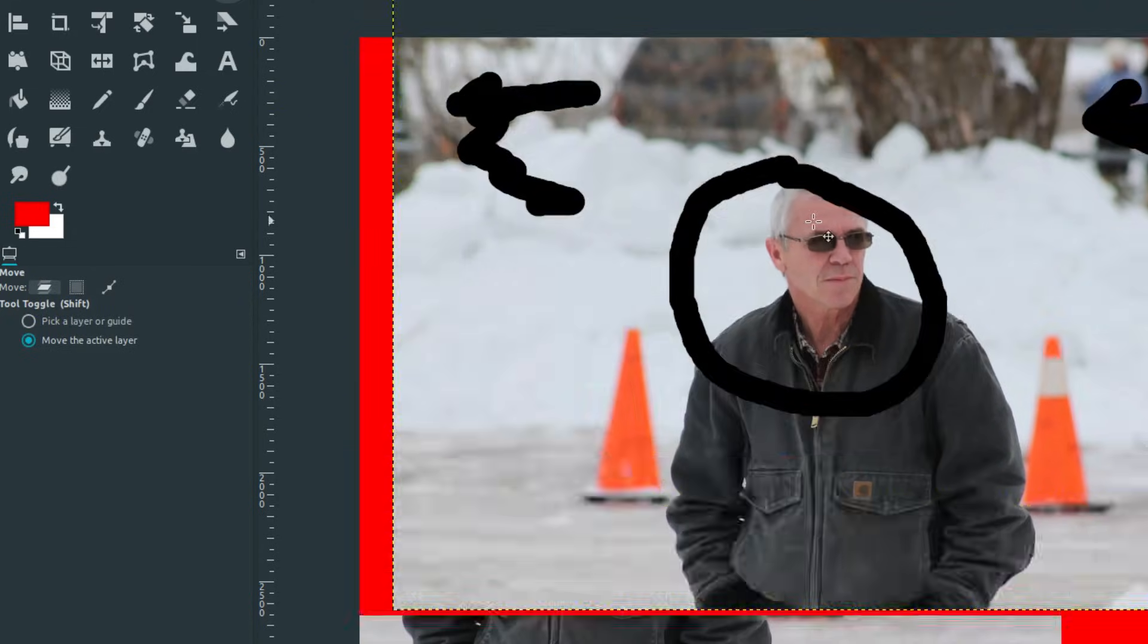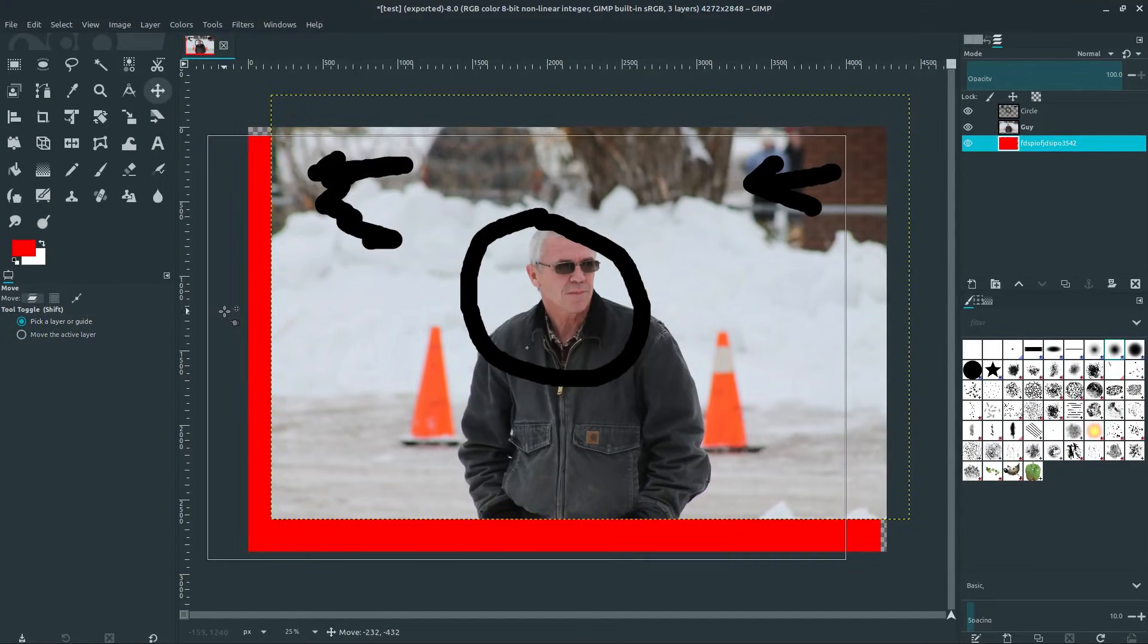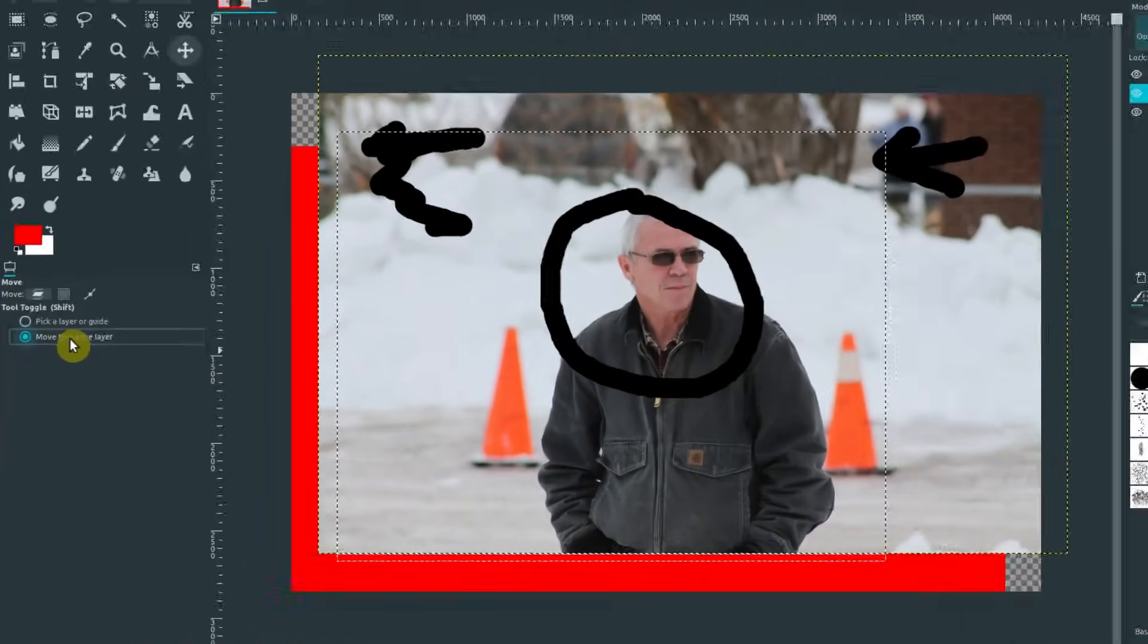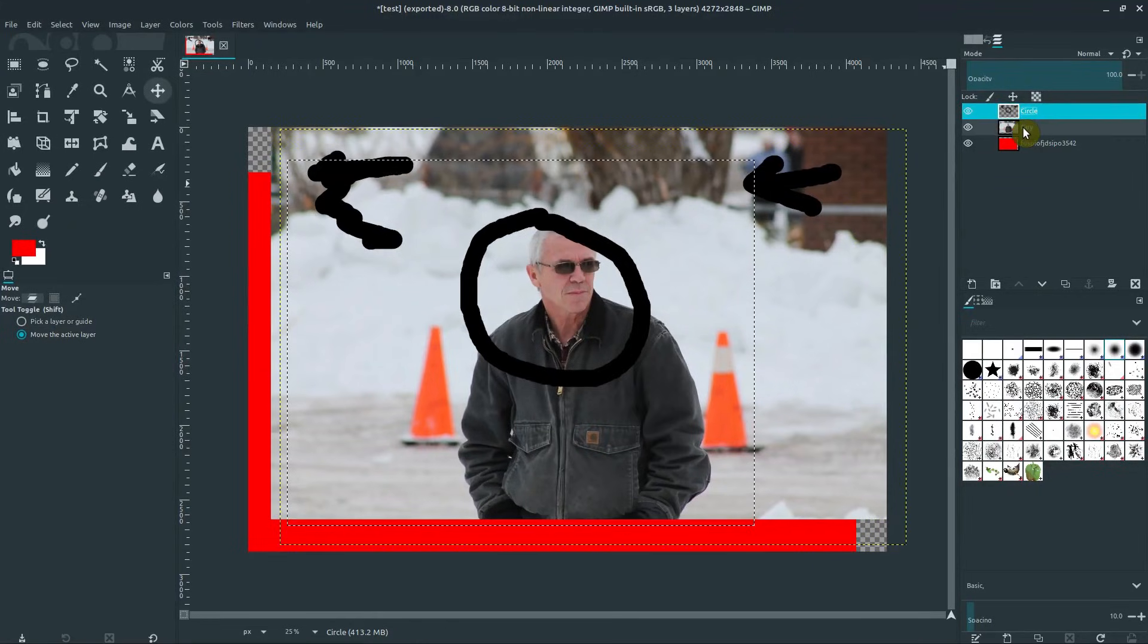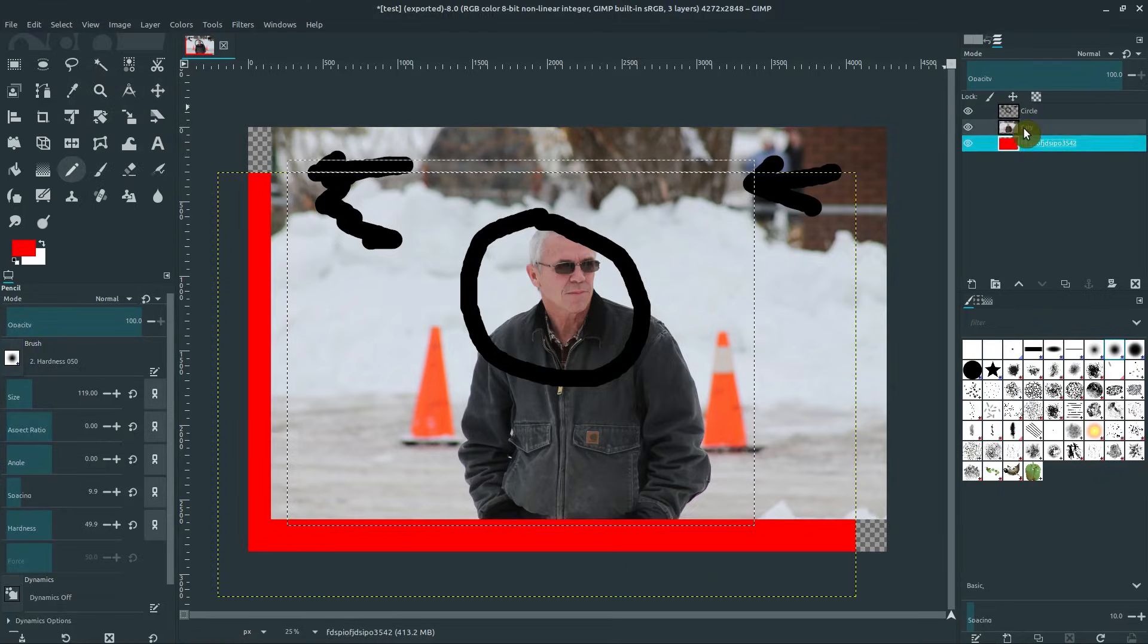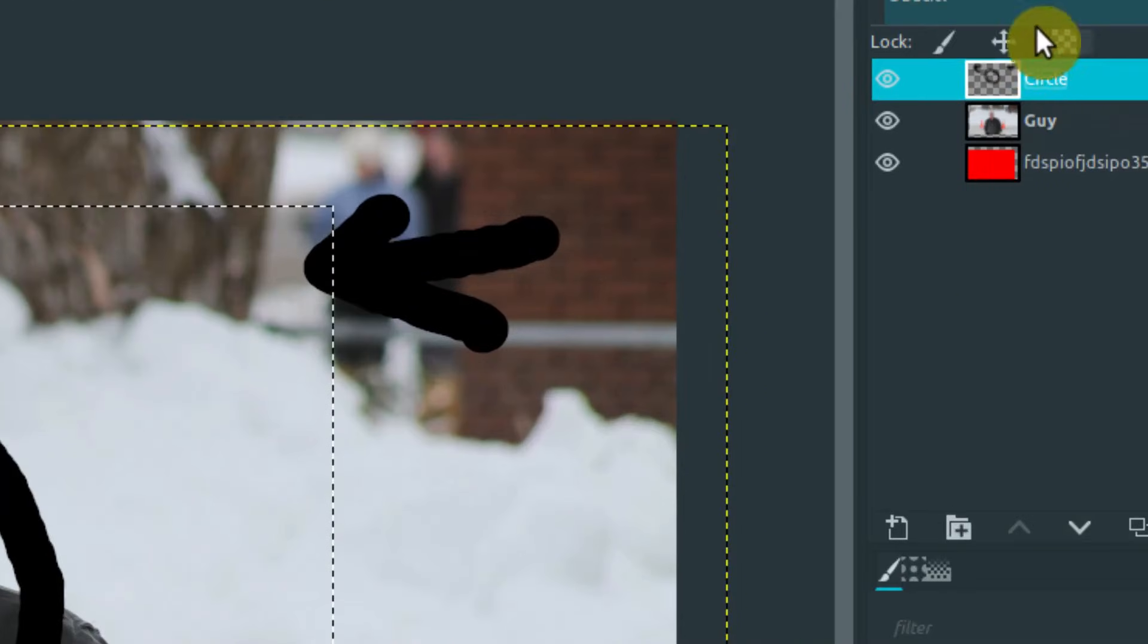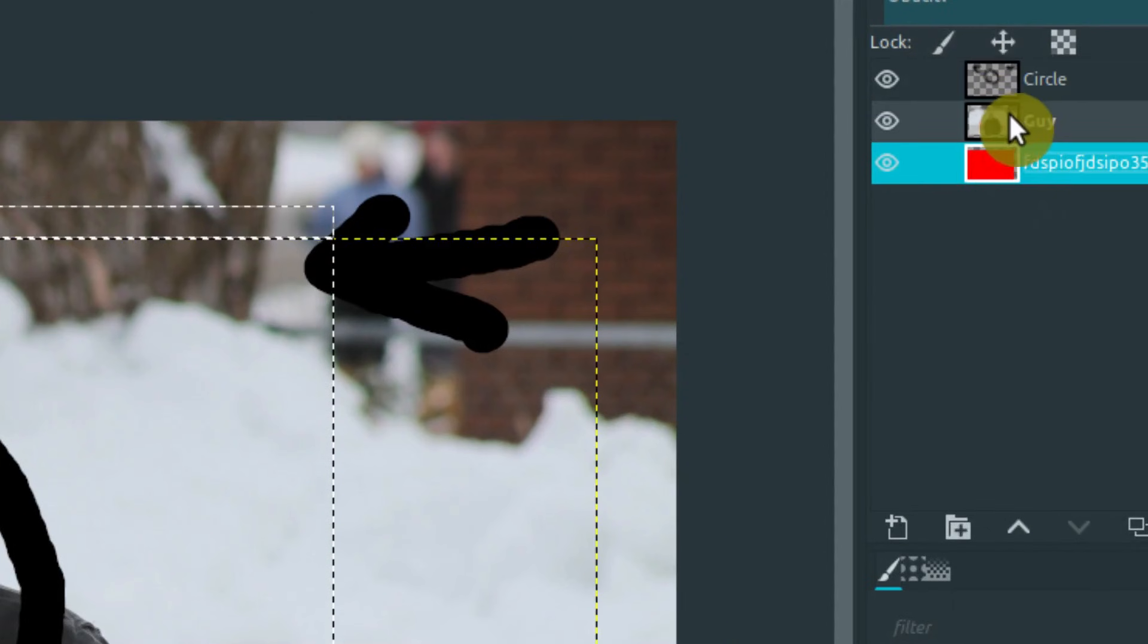This one, you can either pick a layer to move, so whatever layer you click on will move. Or if you just say move active layer, it'll move whatever layer is selected. But always whenever you're using like a drawing tool or most of the tools over here, it'll usually only apply to whatever layer has this little white highlight around it, whichever one you're selected on.